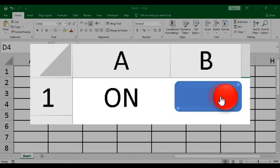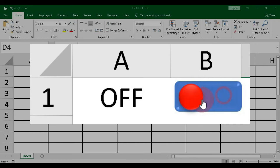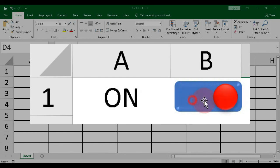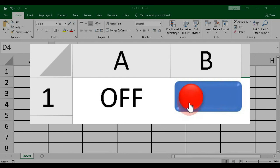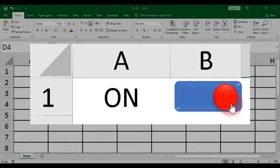Hello guys, welcome back to my channel. In this video you are going to learn how to make a moving object with simple VBA codes in Microsoft Excel.